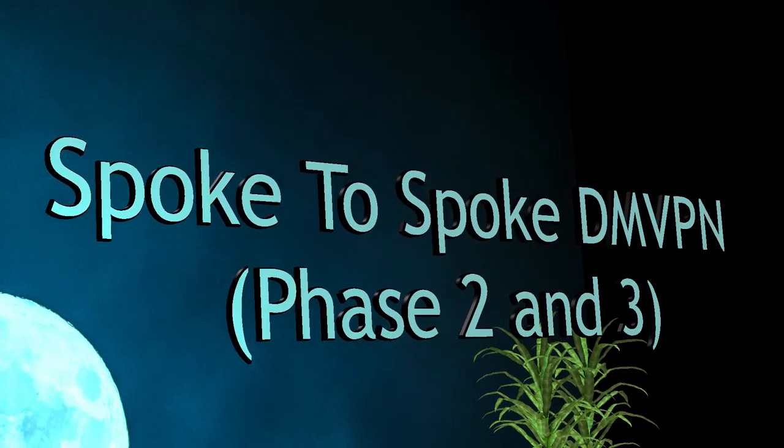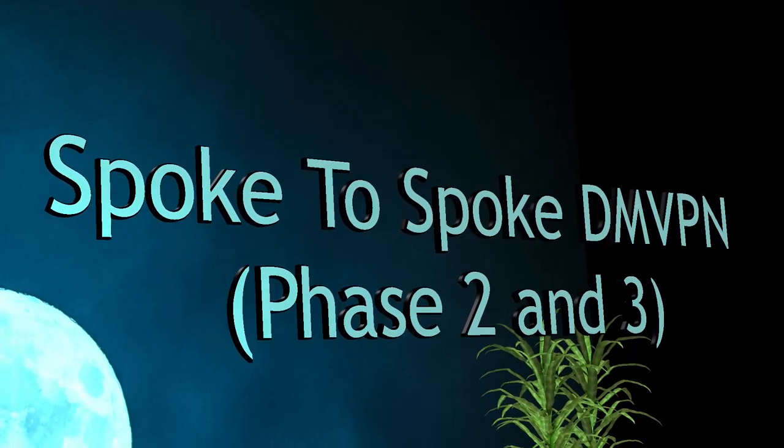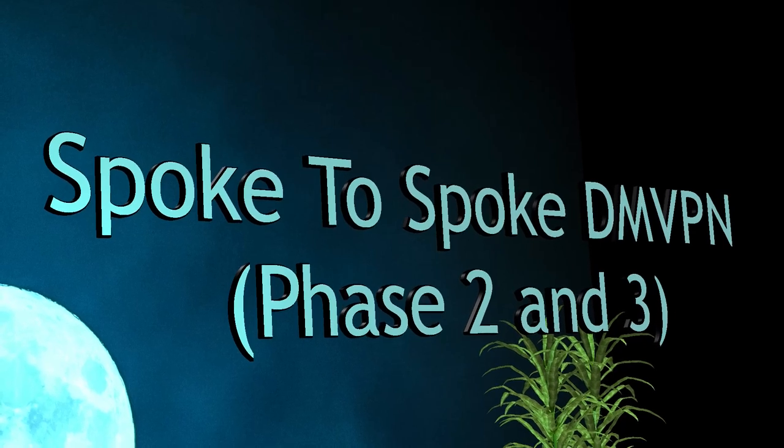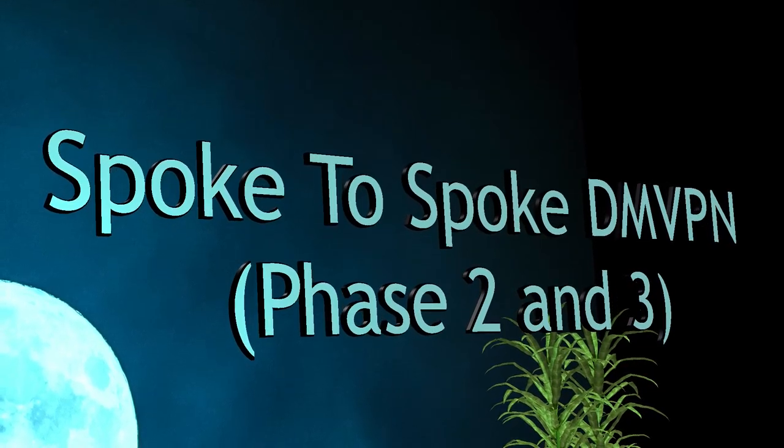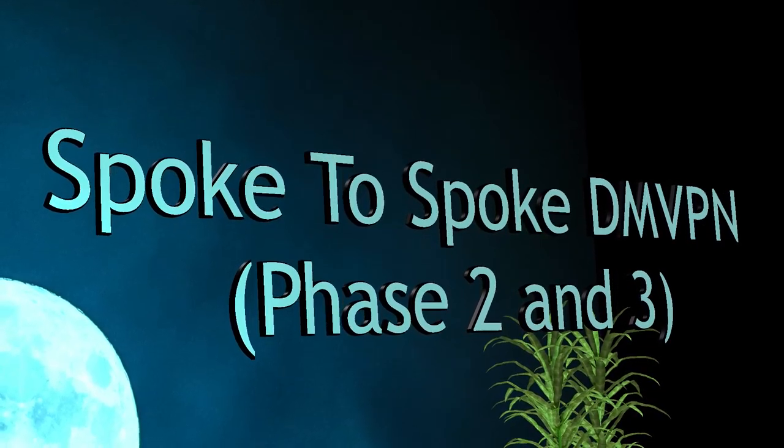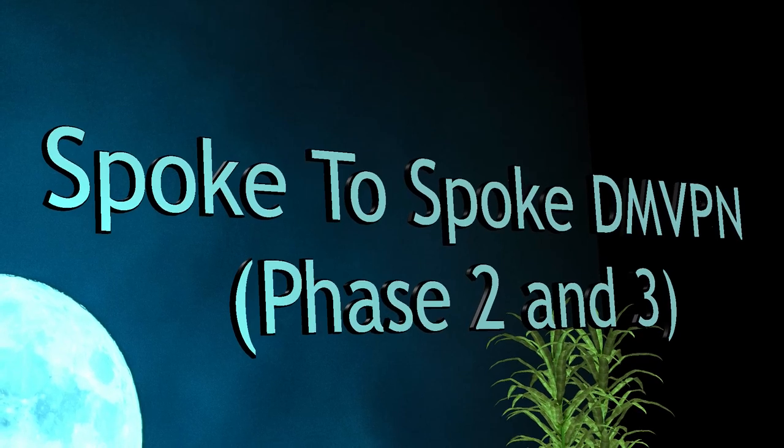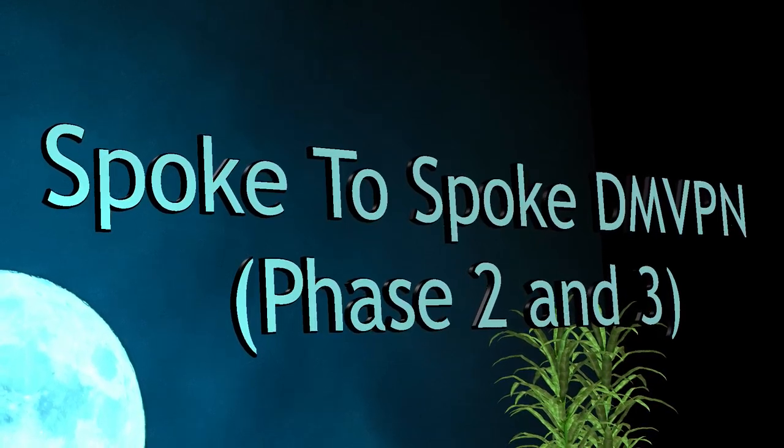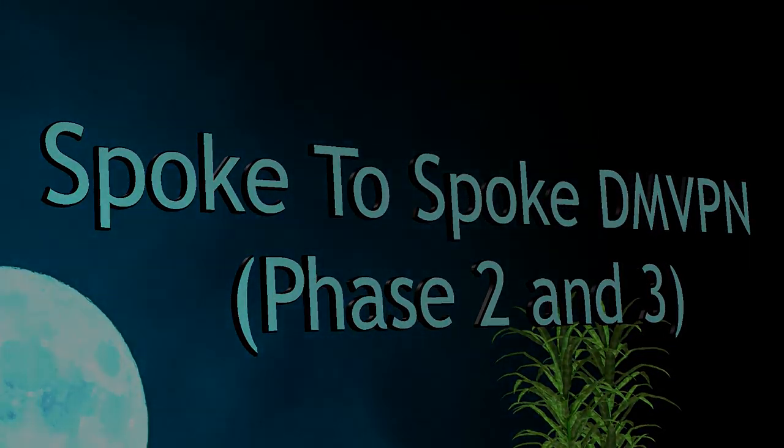In the last video we migrated our static GRE tunnels to a Phase 1 DMVPN topology. This is far more scalable and easy to manage, but there are still some rough areas that we need to improve on and that's what we're doing in this video.